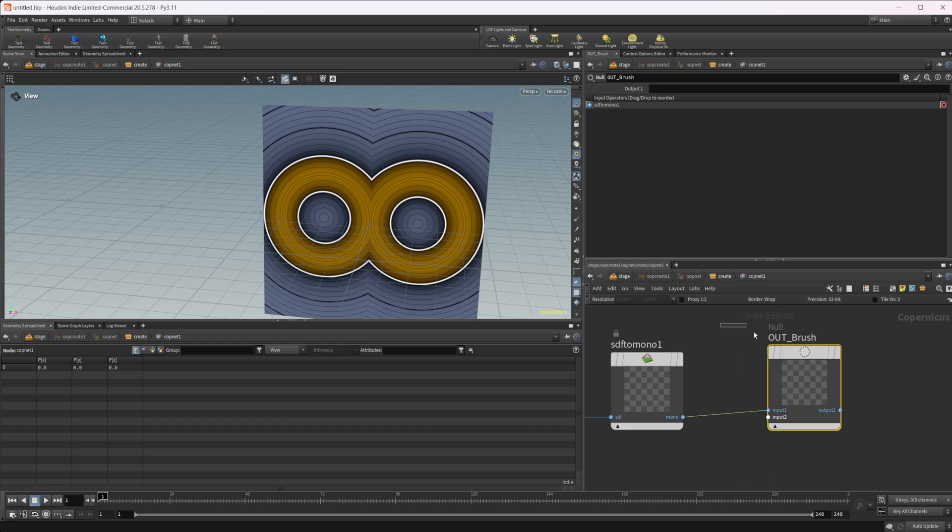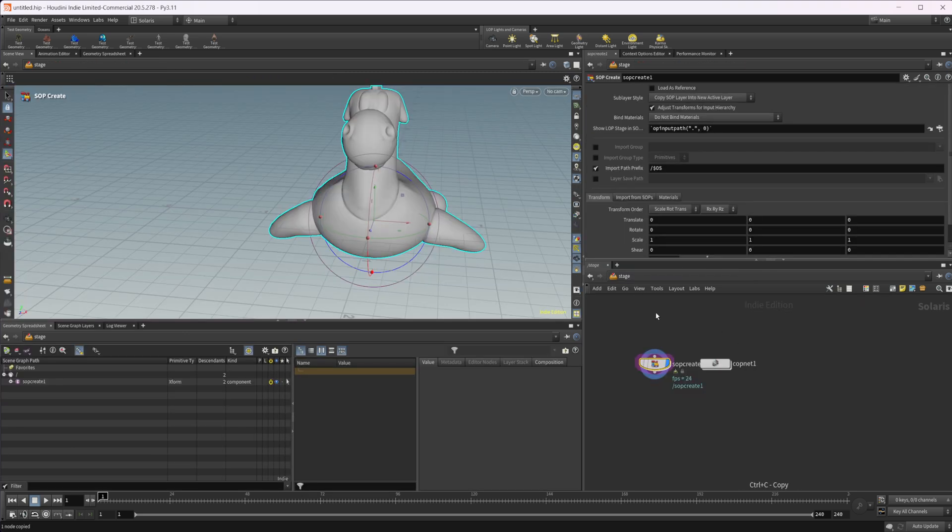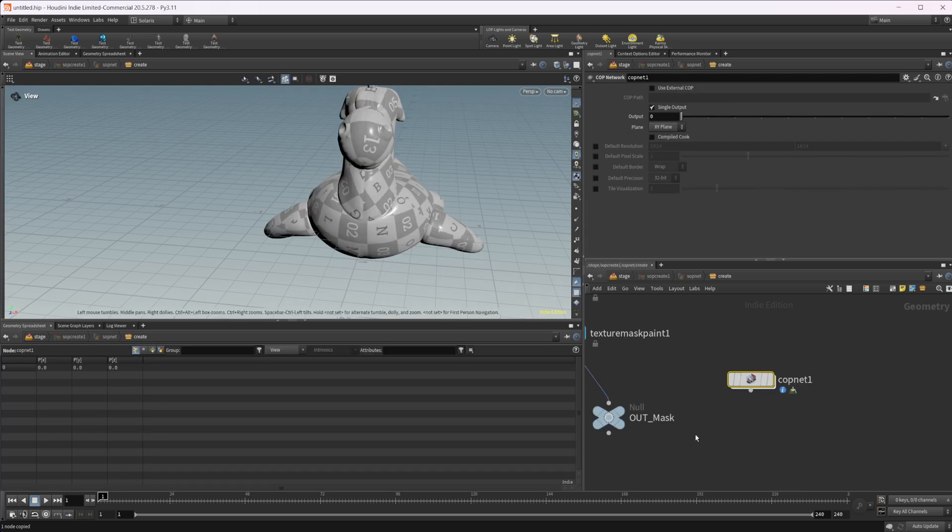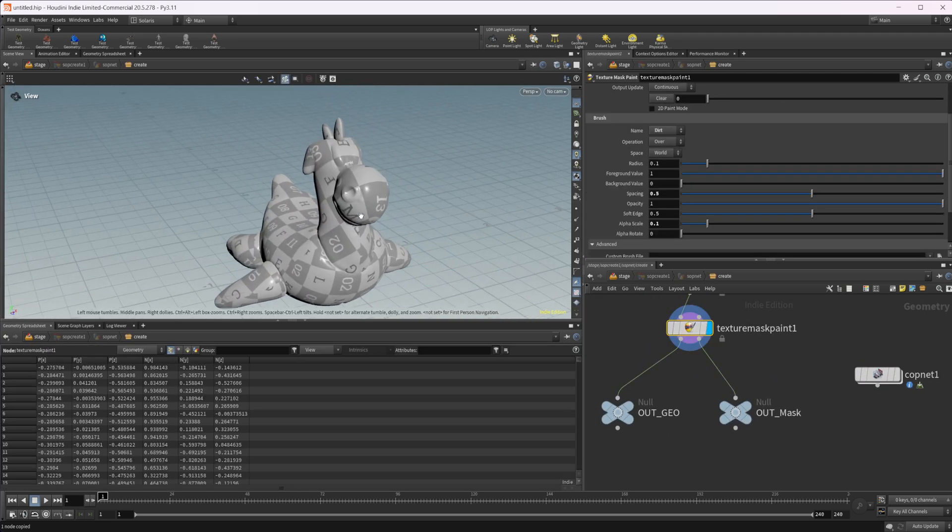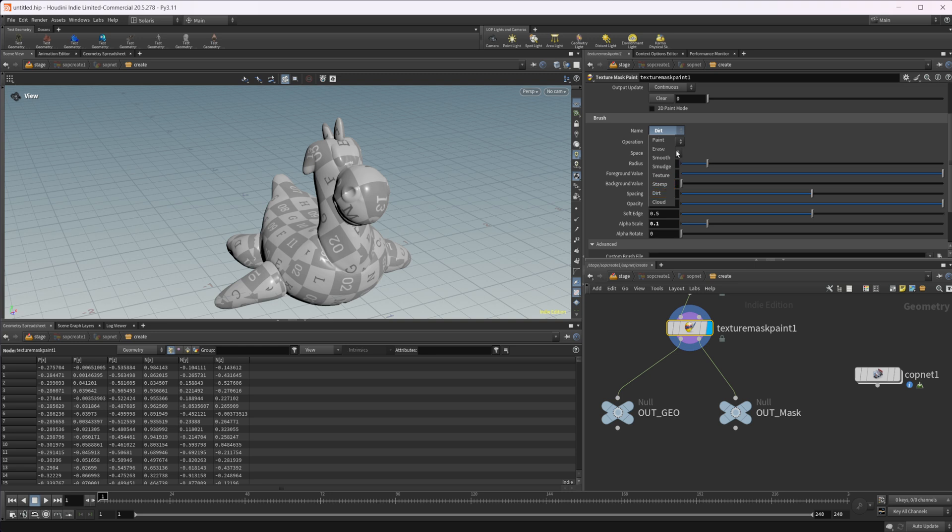And now I'm going to take this and I'm going to just select it and copy that node and we can dive back up and come to our texture mask paint here. And if I come into our settings here, we have a couple of different things.